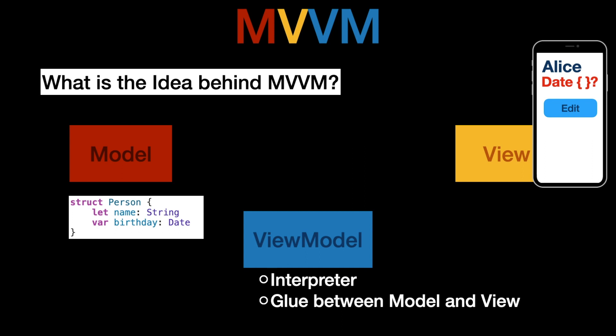Assume we have again this model and this time the age is replaced with the birthday and we're just storing the date in there. Now the view model will instantiate a model however it will also interpret the model into something that is more relevant to the view because the view can't do anything with the date.